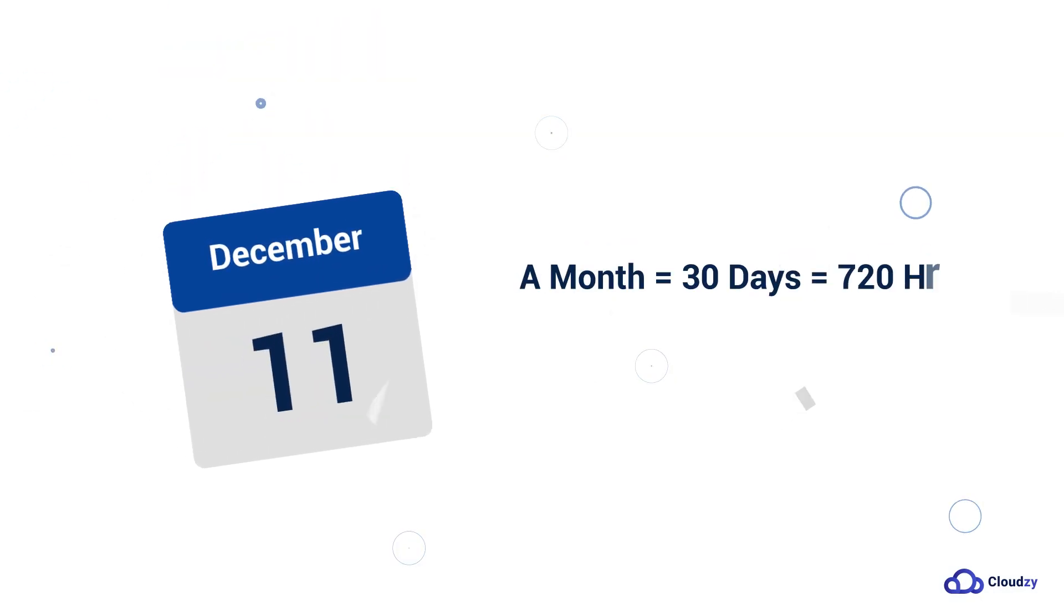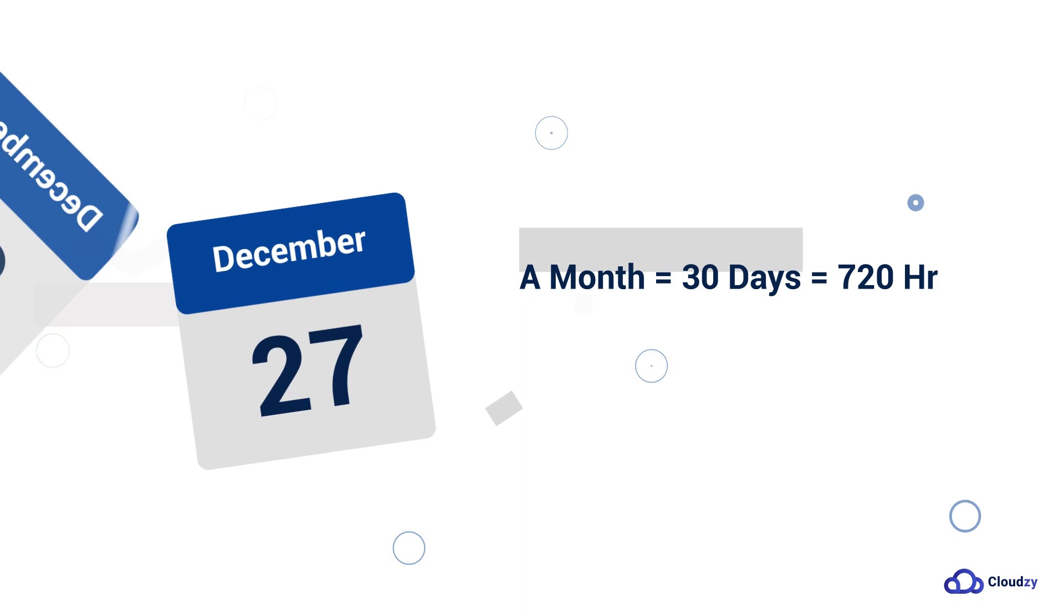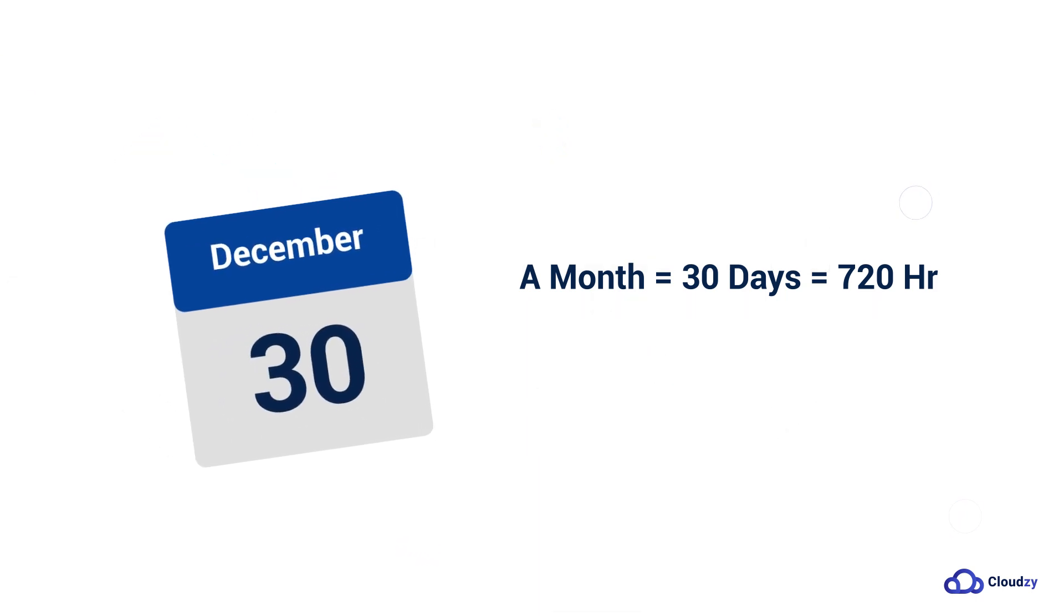A month is typically considered to be 30 days, equivalent to 720 hours.